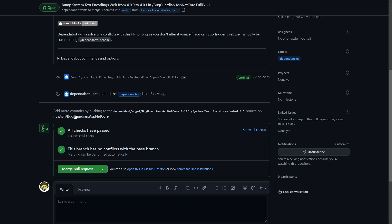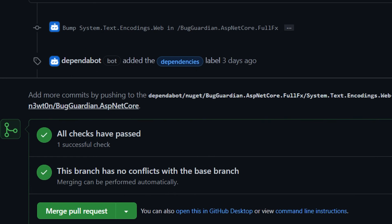We can also see that since I have some CI automatically running for my pull requests, this has been successful, meaning that most likely the upgrade of this dependency will not cause any sort of problem.